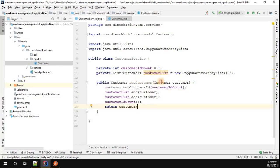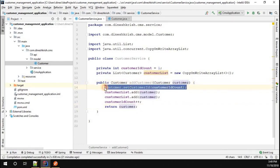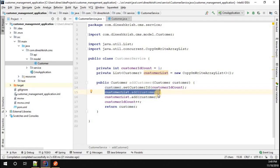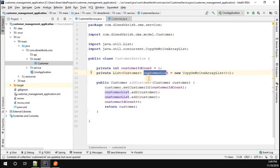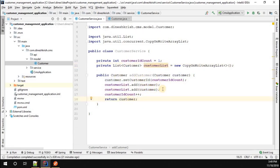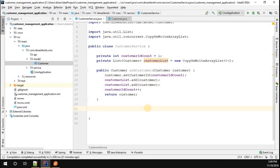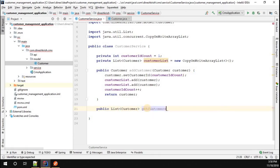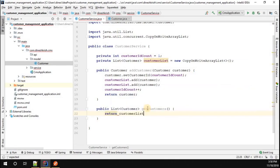Once the ID is set, I add the customer object into our list, then increment customerIDCount++, and return the same customer object. The customer object comes in without an ID, we set the ID before adding it to our list — which we are treating as our database for now — then we pass the updated object as the response. Now we created the addCustomer method. Next, to get the list of customers: public List of Customer, and I'll call this method getCustomers, which simply returns the customerList we already have.